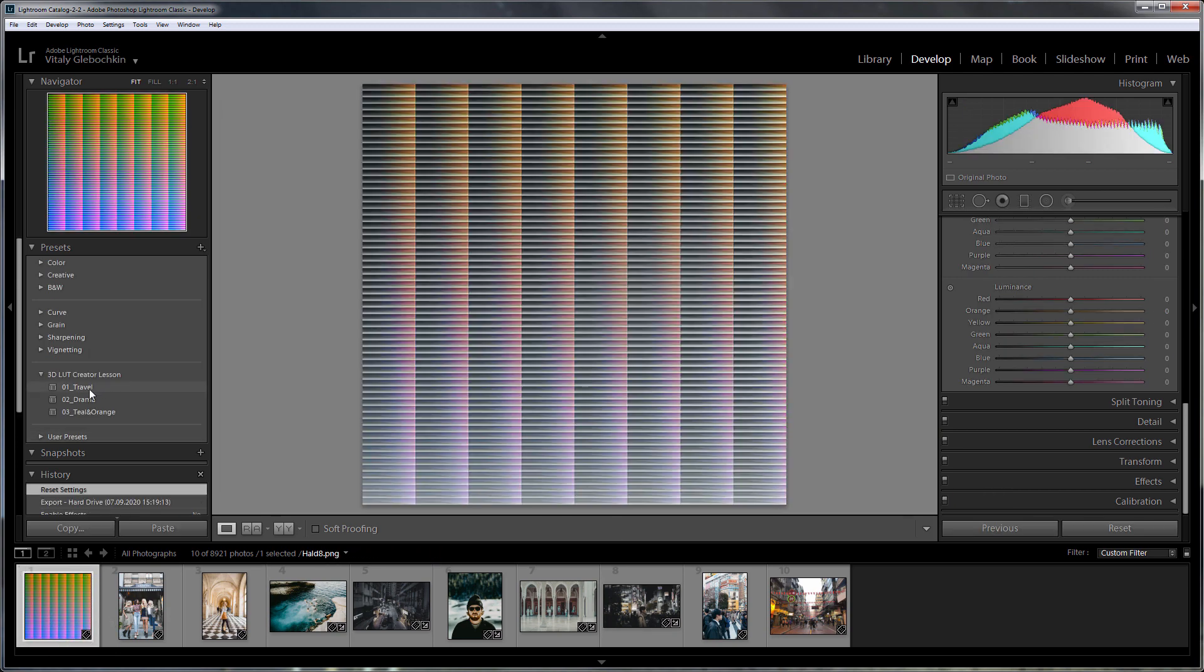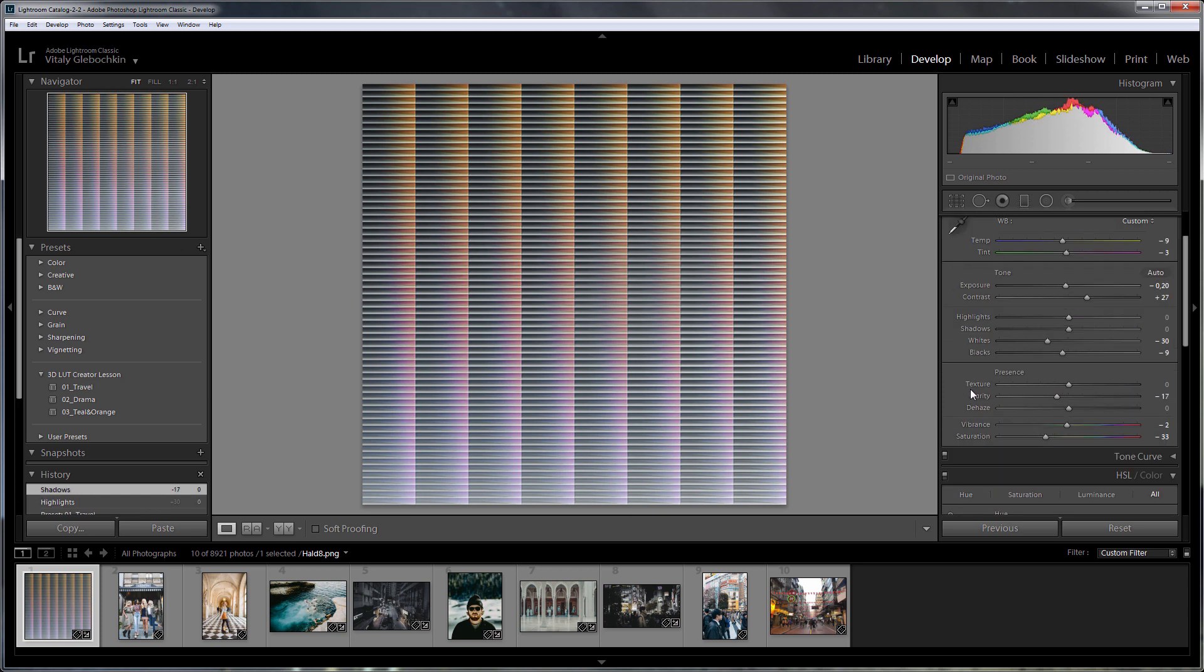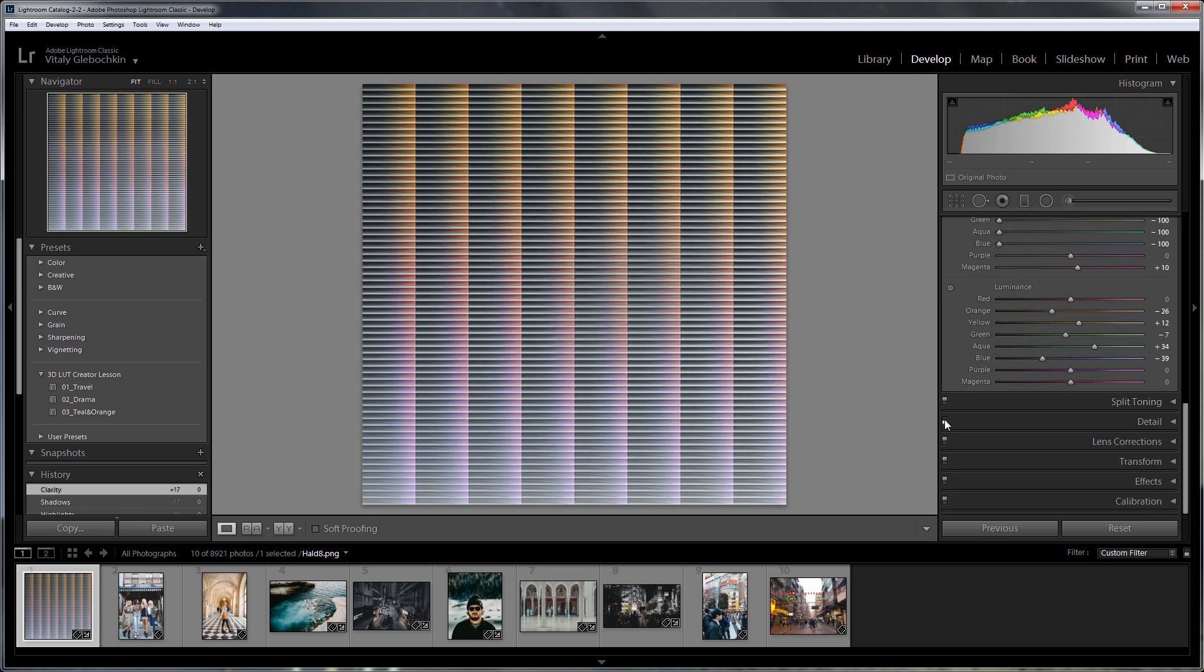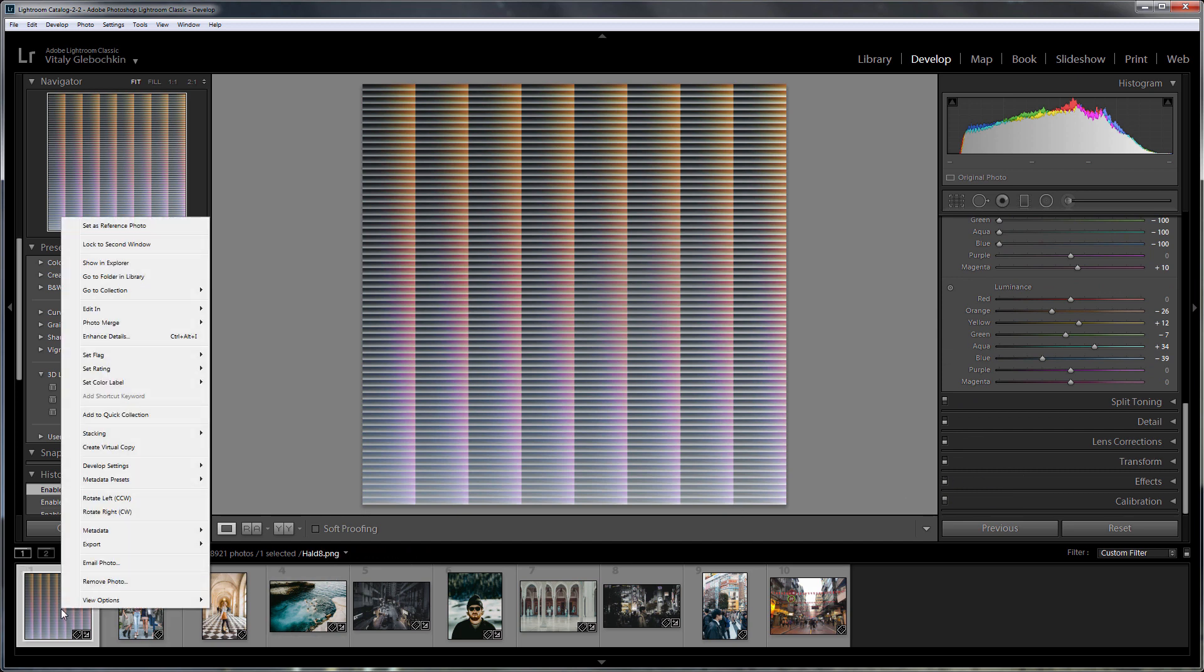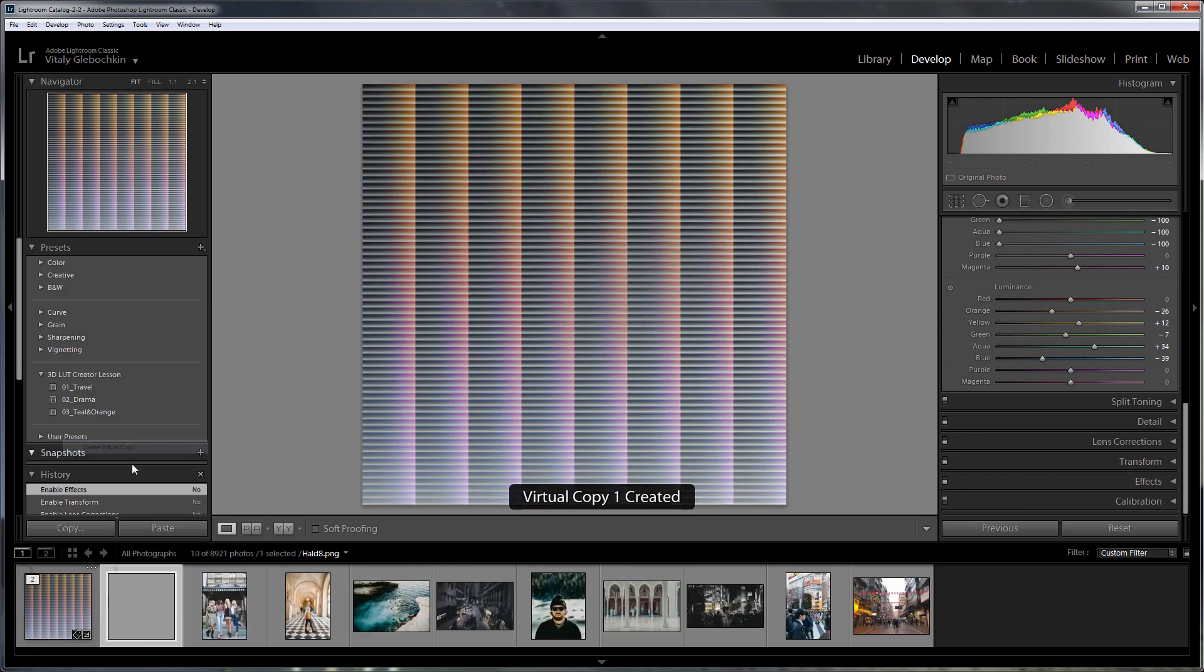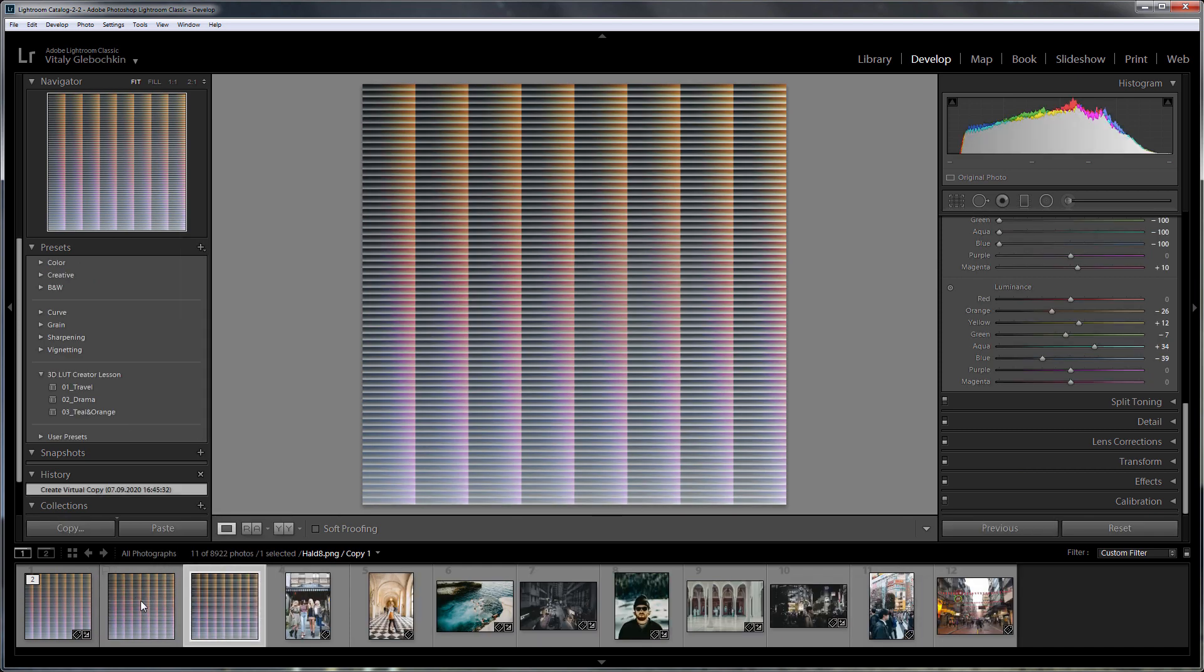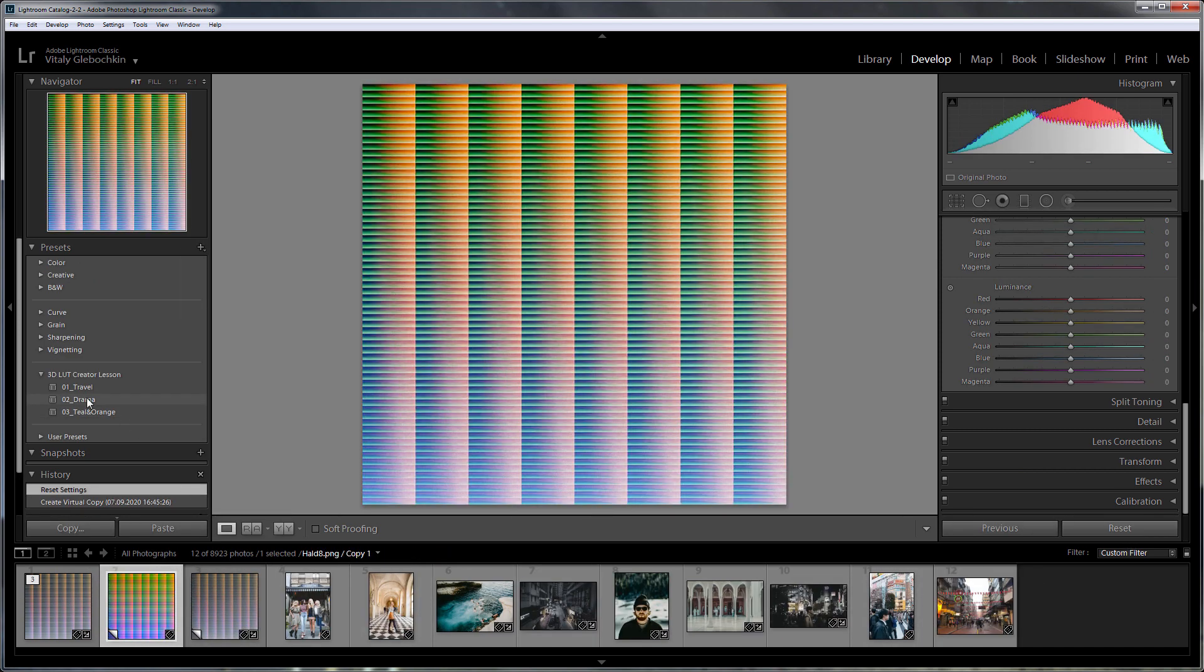Let's start with the first preset. I will turn off settings which will not be written to LUT. I'm going to create two virtual copies of my HALD file and apply the rest of the presets to them, disabling unnecessary settings.